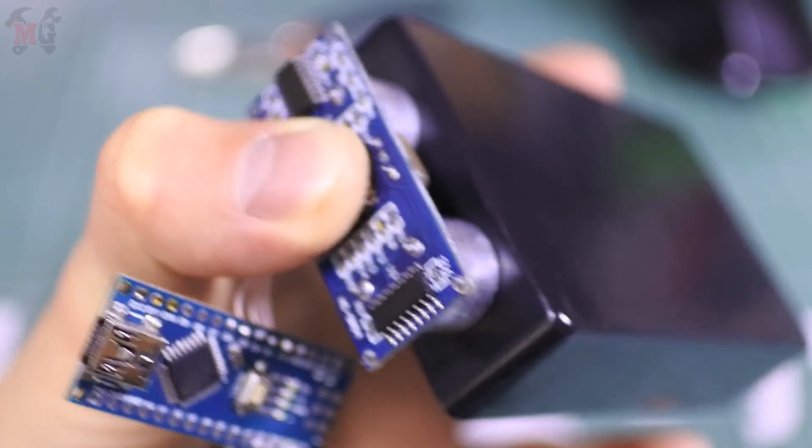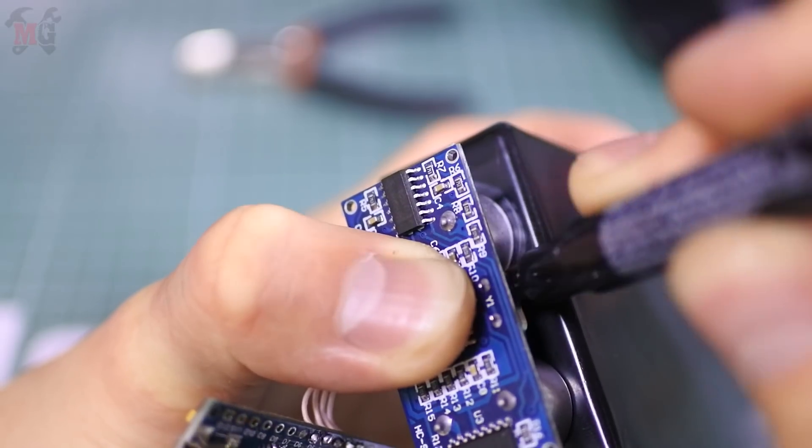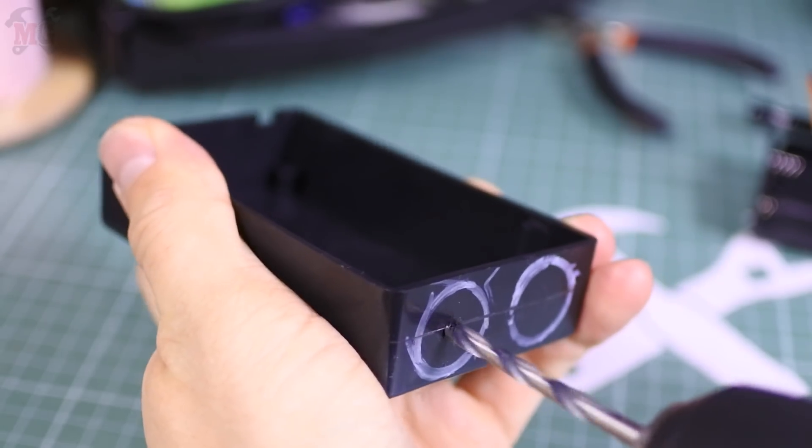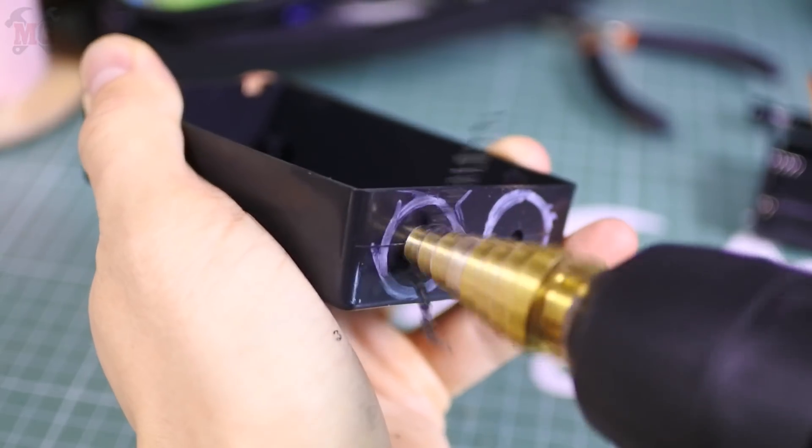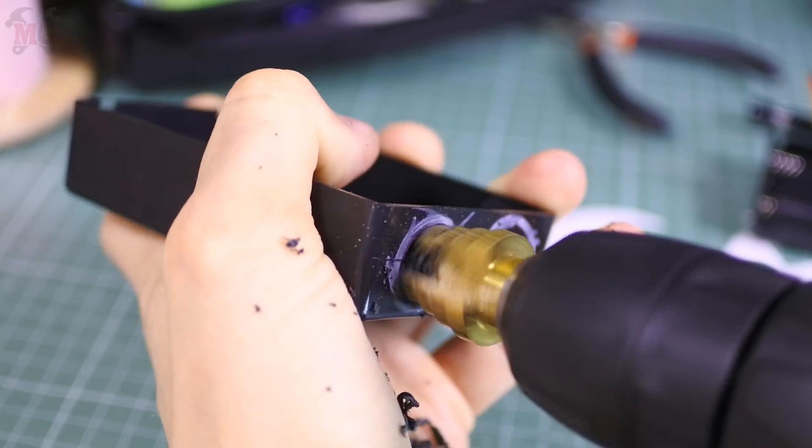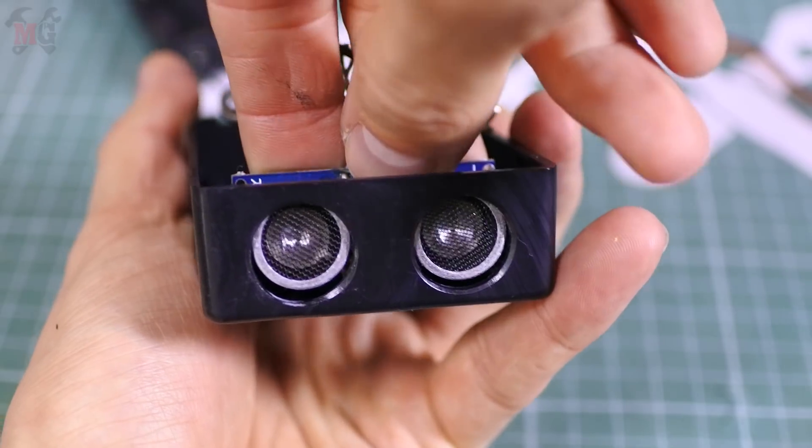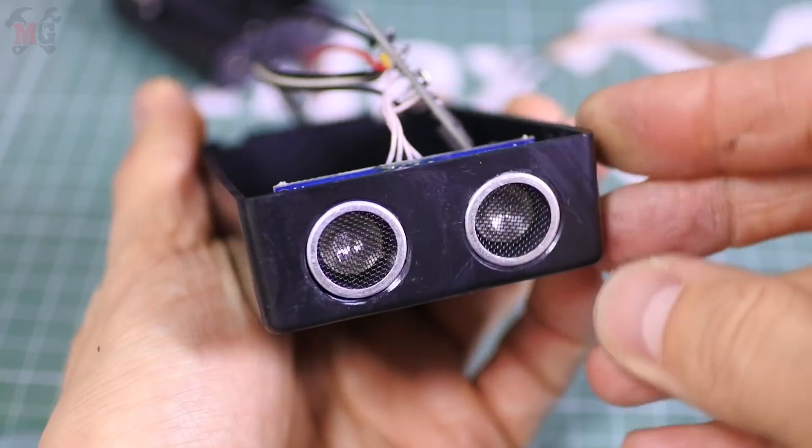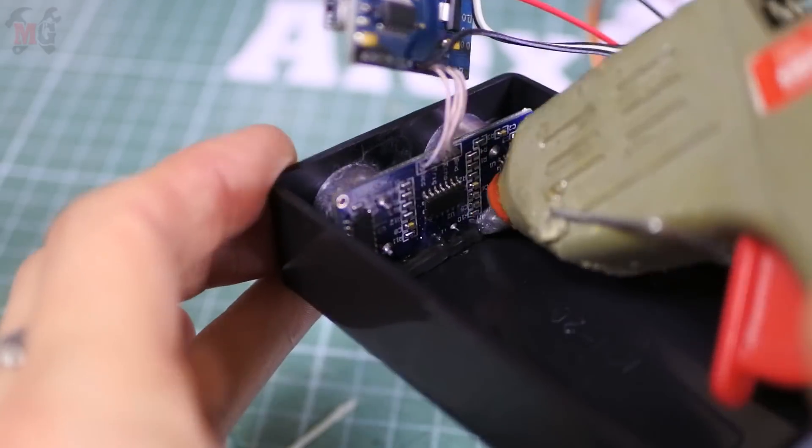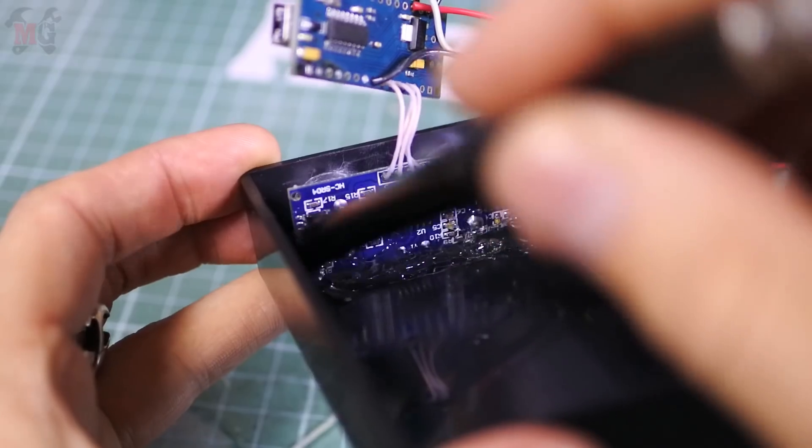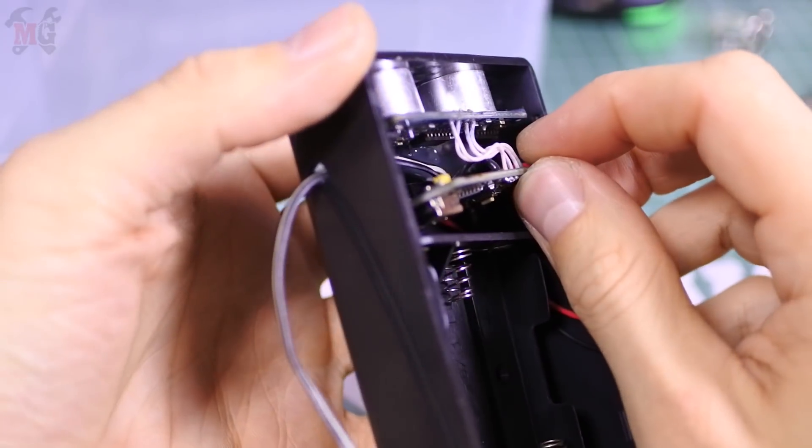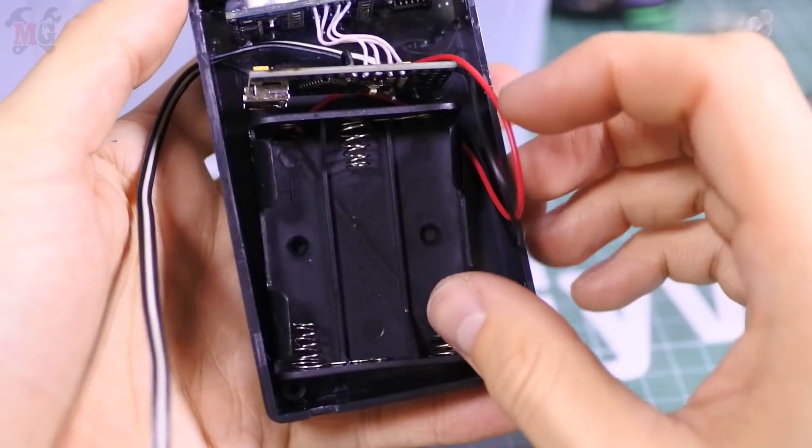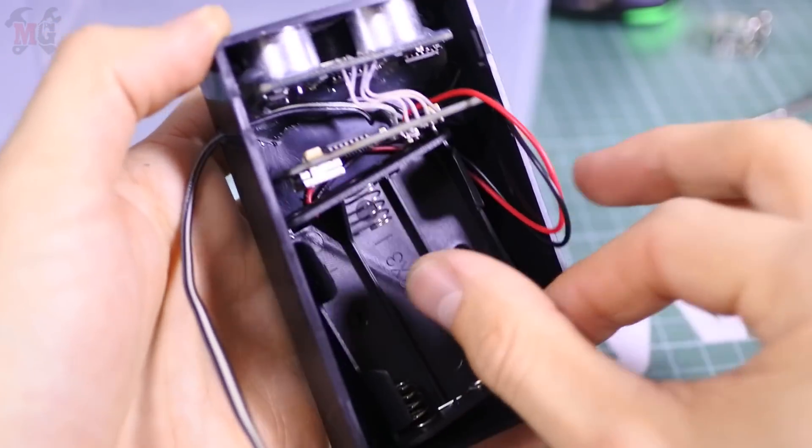Now we must place everything in the case, first we will make holes for the sensor. First I drilled the hole with a common drill for marking the center, and then with a step drill. Now we fill everything with hot glue. The battery compartment is glued with double sided adhesive tape, and the wire from the servo driver will go out through the side hole.